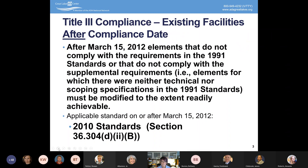The ADA standards are the minimum — they are the floor. You always can go above that. For example, under the ADA, a ramp requires one inch of rise for every 12 inches of length. So if I have a three-inch step, I have to have 36 inches of length for a compliant 1:12 ramp. That meets ADA compliance requirements, but we don't necessarily think that's a very accessible ramp because a 1:12 slope is still pretty steep.